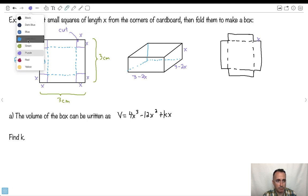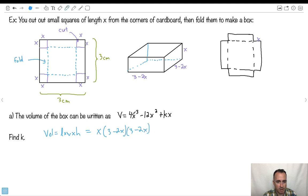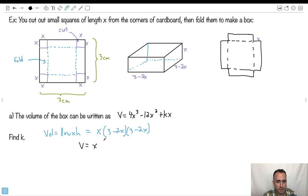So if that's the case, the volume will just be length times width times height. So V equals X times (3 minus 2X) times (3 minus 2X). Now I've got to expand this. So V equals X times — expanding the binomial by FOIL: 3 times 3 is 9, outside is 3 times minus 2X which is minus 6X, inside is minus 2X times 3 which is also minus 6X, and last is minus 2X times minus 2X which is plus 4X squared.